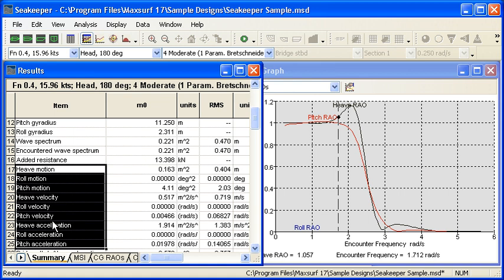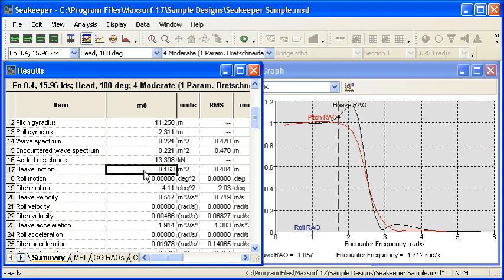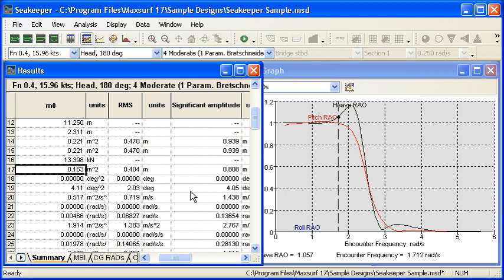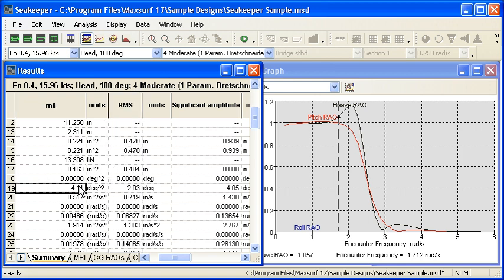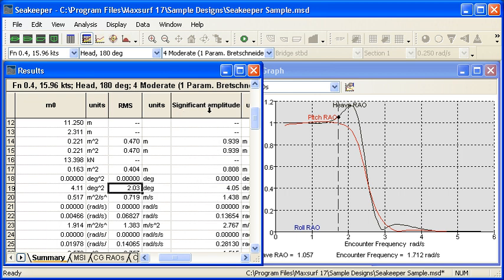Remember we're computing all these values over a range of different frequencies, so we're doing all of this in the frequency domain. All of these results here are what we call m0. That means it's a mean squared value across the range of frequencies. If we scroll across we can see there's another column which is the RMS value, the root of the mean of the squares. And then the third column is the significant amplitude, which for the Rayleigh distribution of these wave spectra is double the RMS. The significant amplitude is a common design value and it's the average of the top one third of the occurrences within the spectrum.